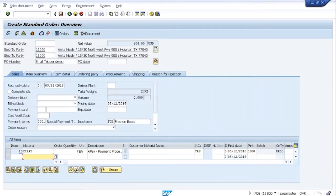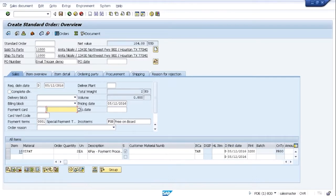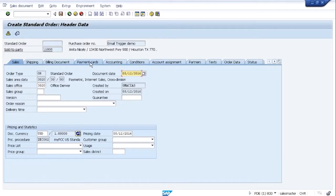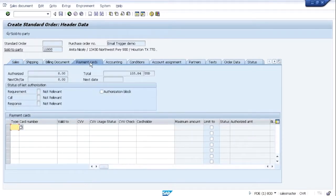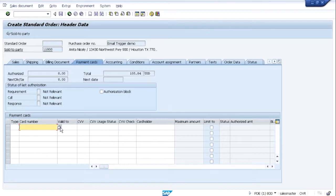The email trigger functionality can be invoked from the credit card field on the sales overview screen. Or, as we'll do here, you can navigate to the payment card header screen and invoke it from the card number field here.